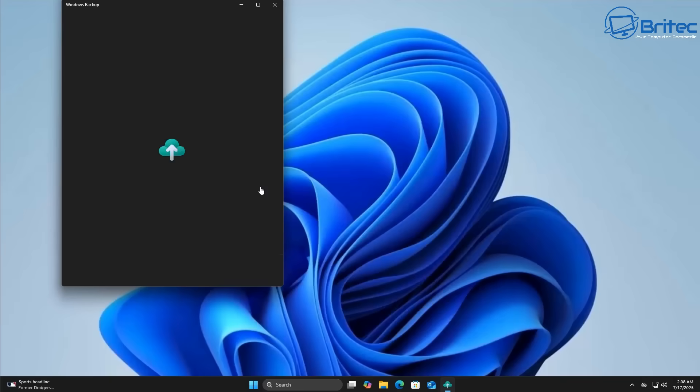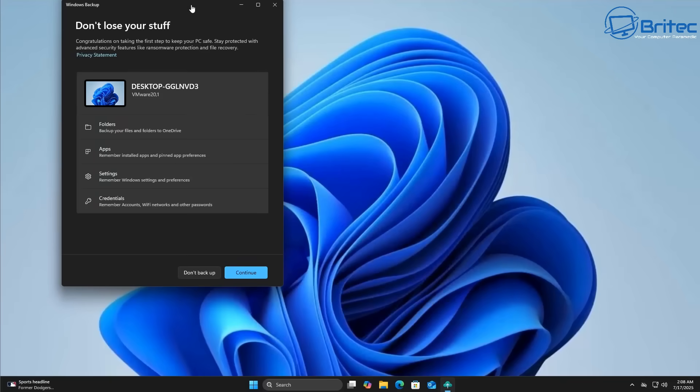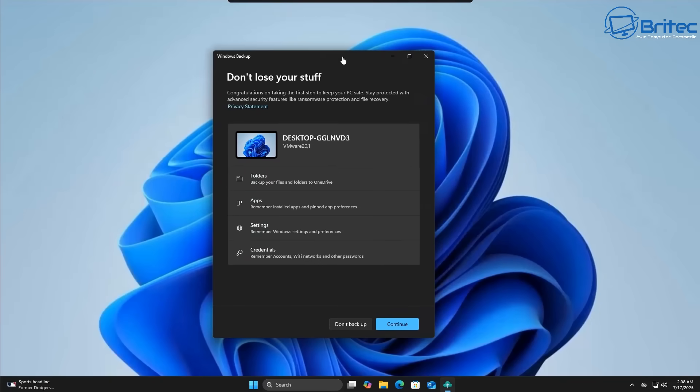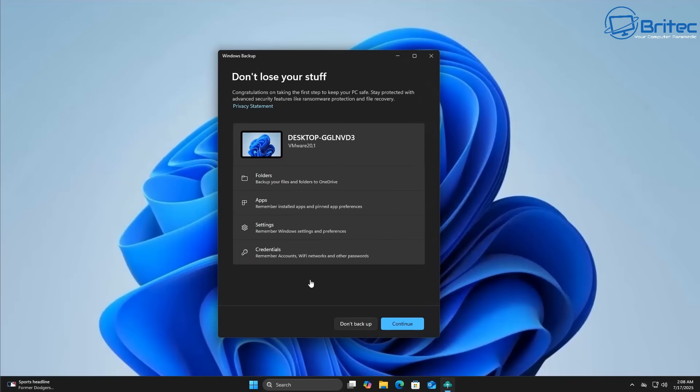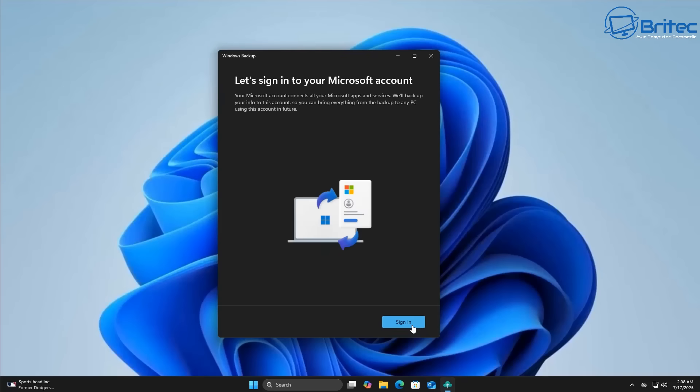Whereas a local account really is set for people that just want a simple case of using a Windows operating system. They don't want to use any features like Windows backup and things like that that you have to have a Microsoft account to connect up to.